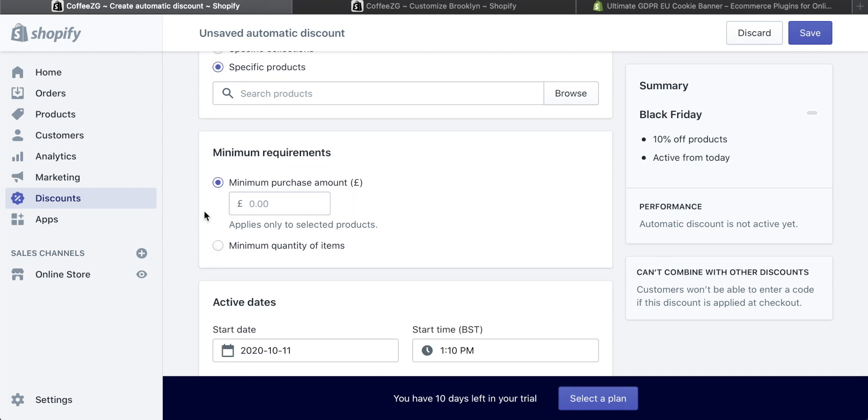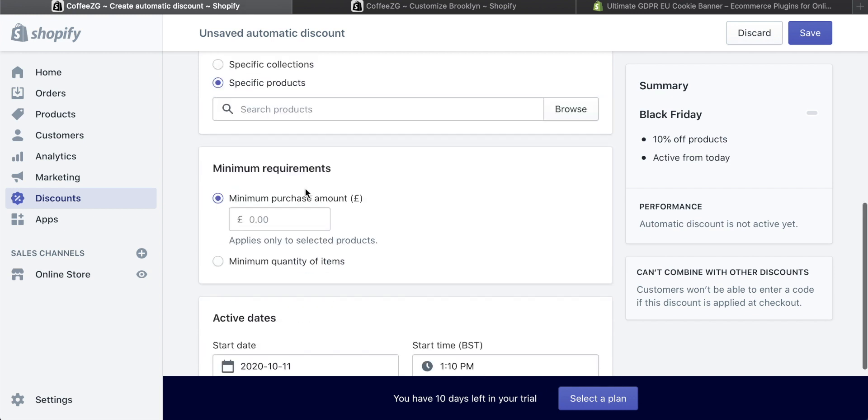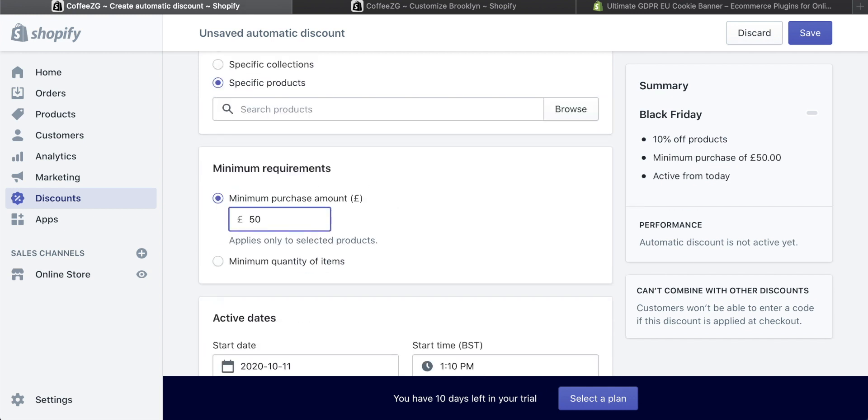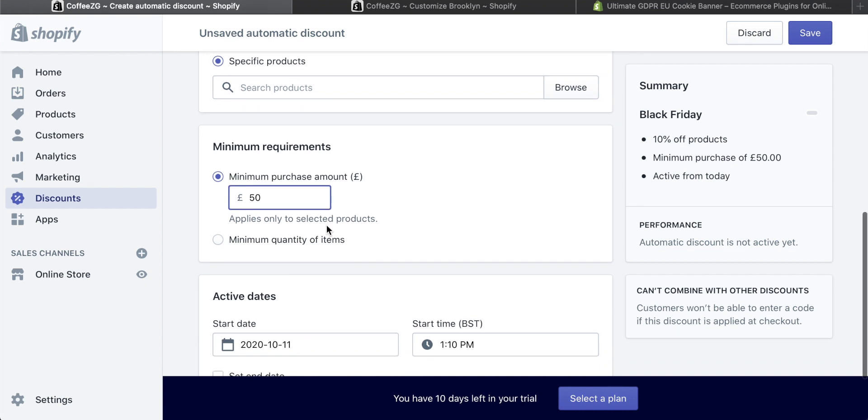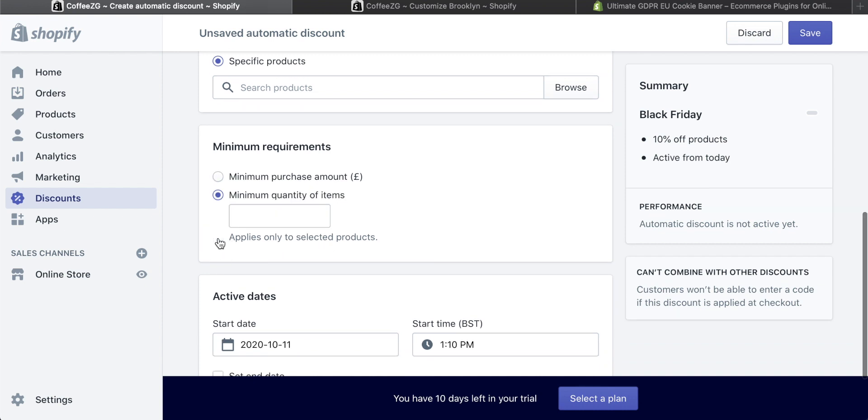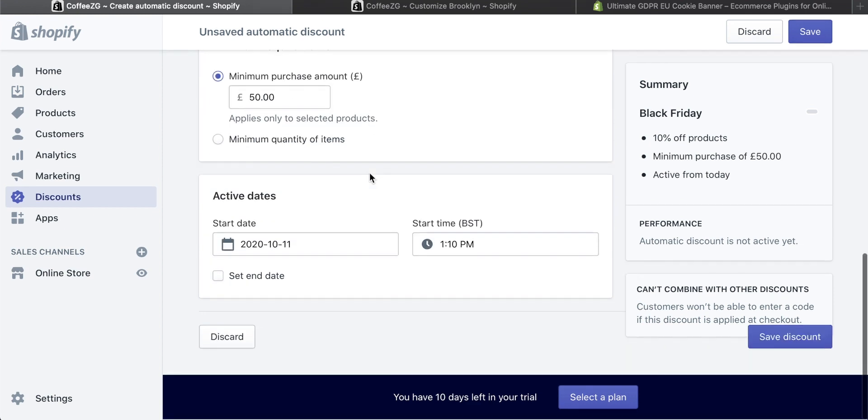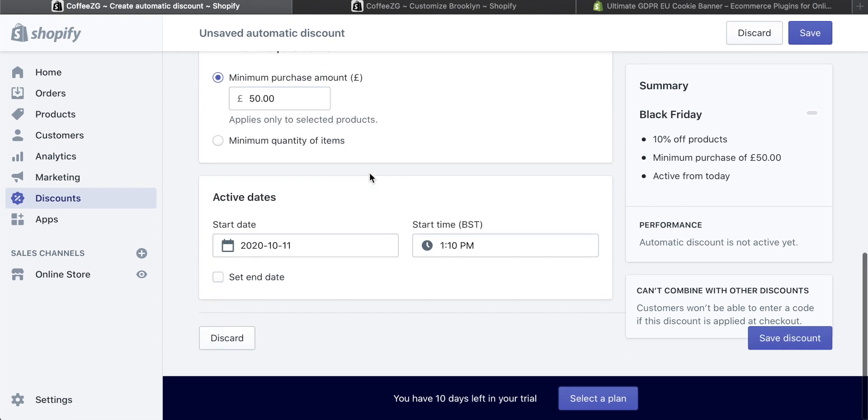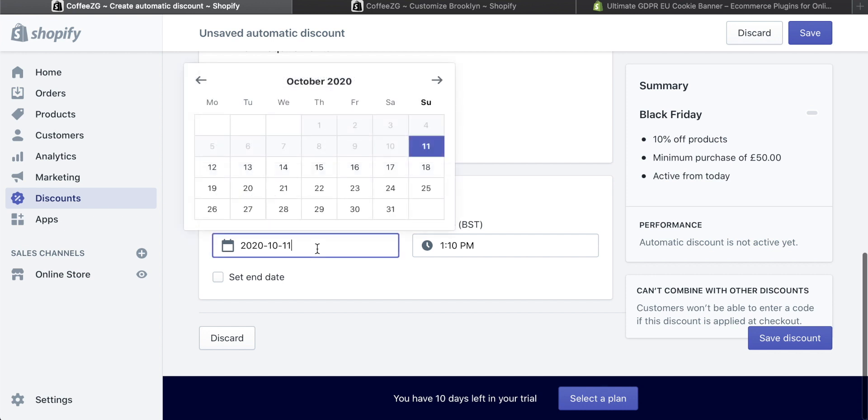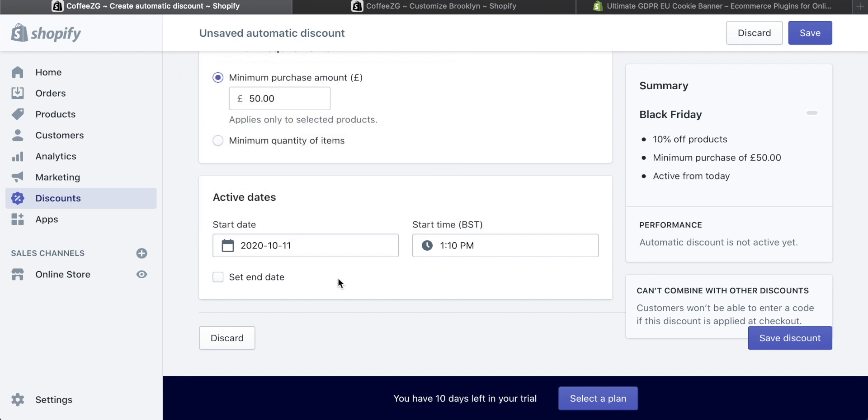What's great here as well is the minimum requirements. Maybe you want to give a 10% discount, but the customer needs to spend $50 or £50 to get that. And then you can also add a minimum quantity of items as well if you don't want them to have a minimum dollar amount. You can then set the active dates for your discount, which is really great. So maybe you have a sale for a week. You can do that and it will just expire automatically. Maybe you're running a Black Friday deal and it's only like a weekend deal. So you can do all of that here.